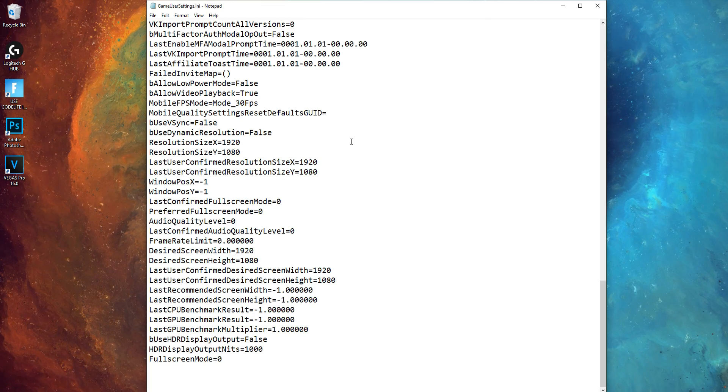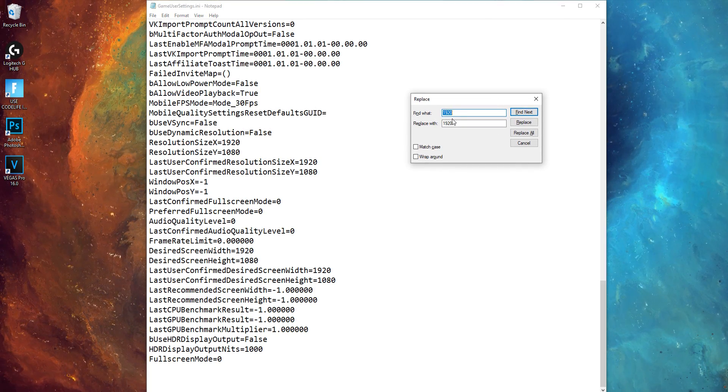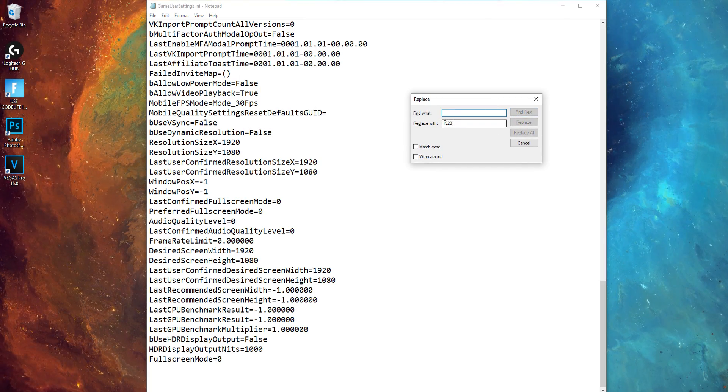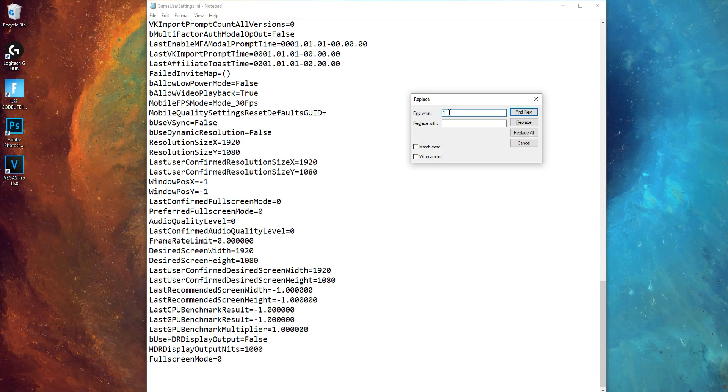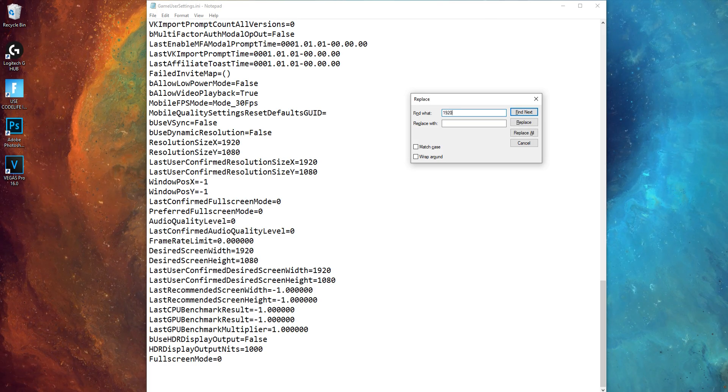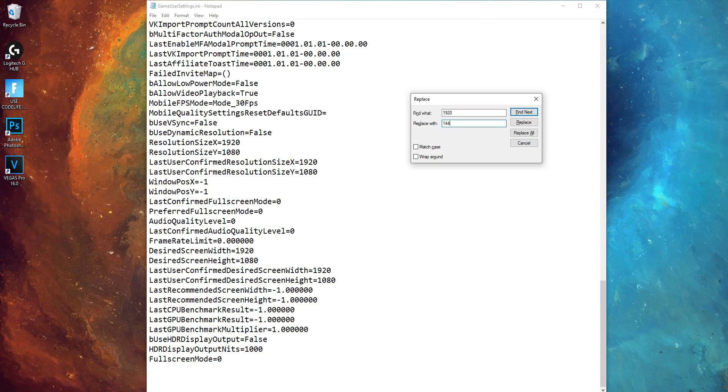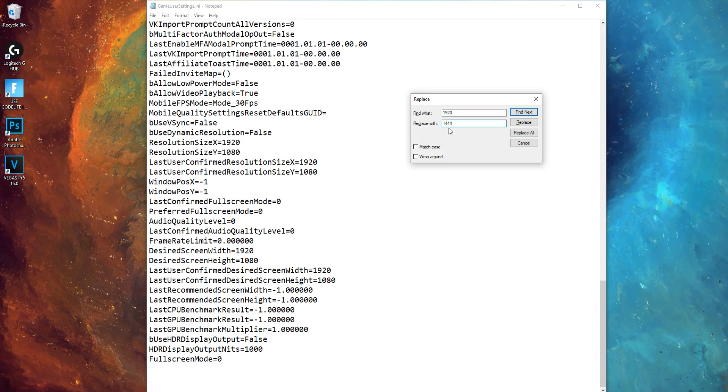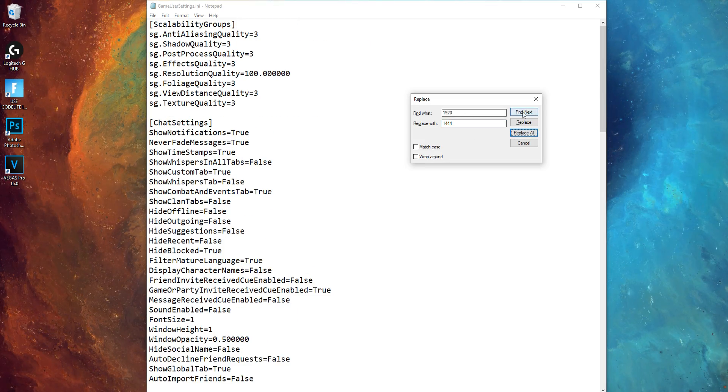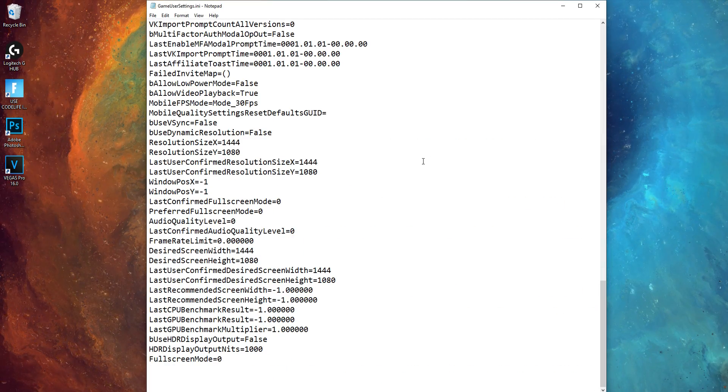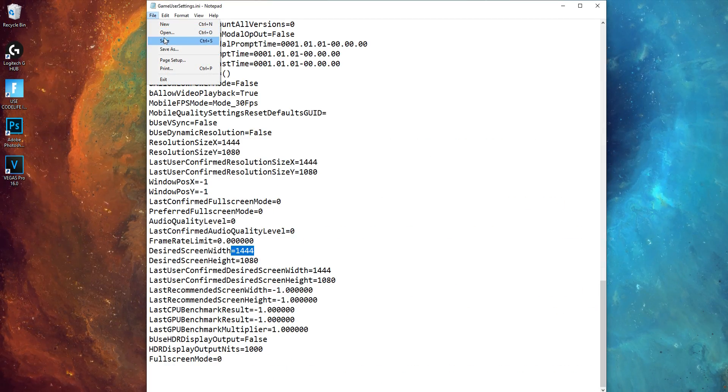So a quick way to do this is to hit control plus H. This opens up the Windows replace tool. Simply type in 1920 in the find box, and your desired res in the replace box. It's easy as that. It will automatically replace it for you. Then hit save.